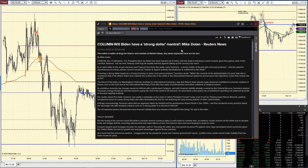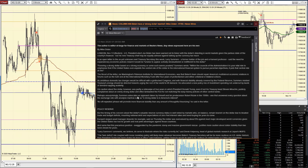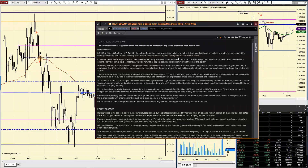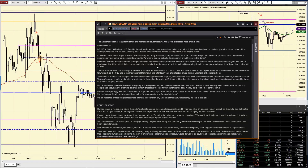Will Biden have a strong dollar mantra? Yes, President Biden has been warned not to tinker with the dollar's standing in world markets. The guy hasn't even started and he's being warned not to tinker with the dollar when that's what the previous person was doing all along — this is laughable. His new Treasury chief may be equally advised against Biden talking up the currency too much. I say do whatever you want — wherever the chips fall is wherever they fall.